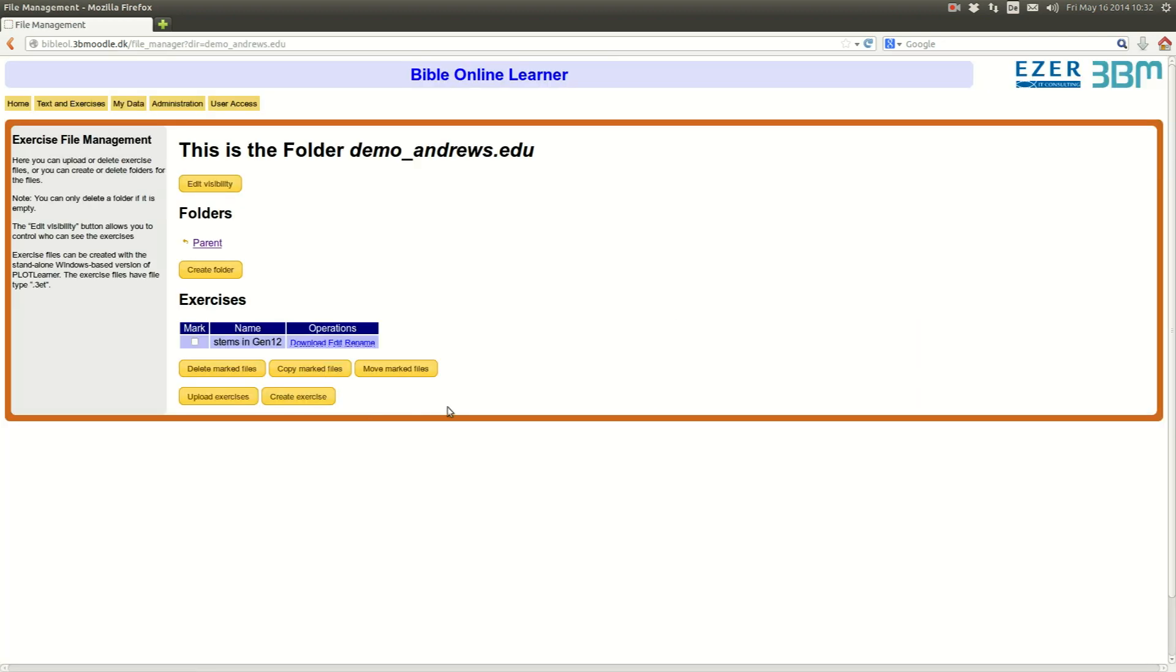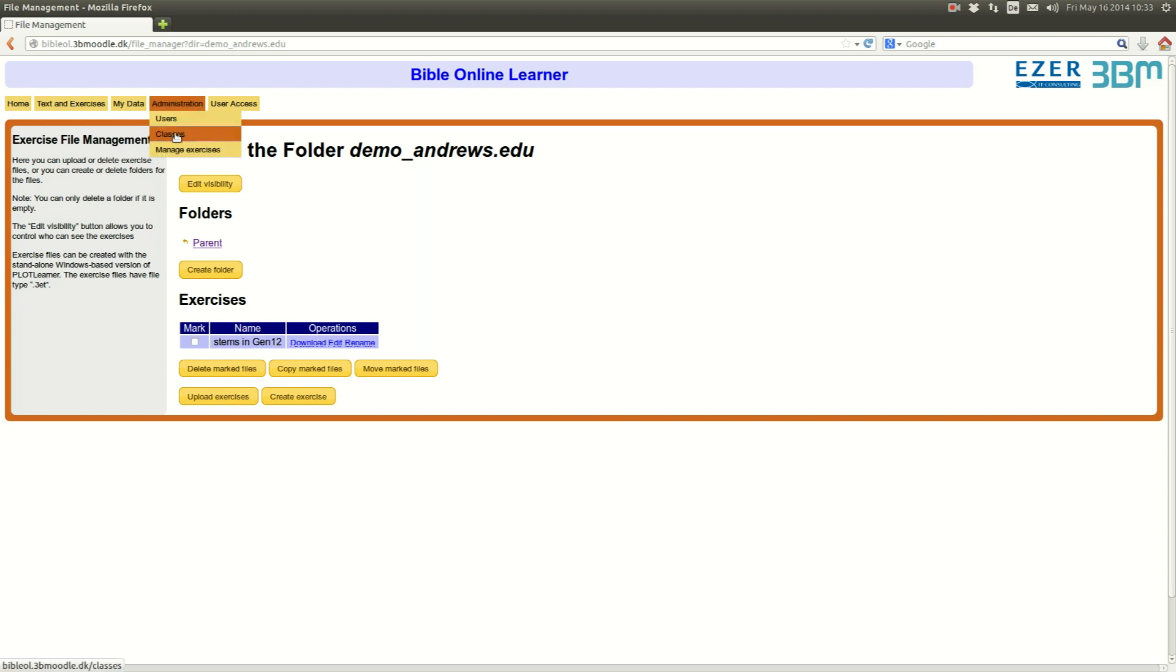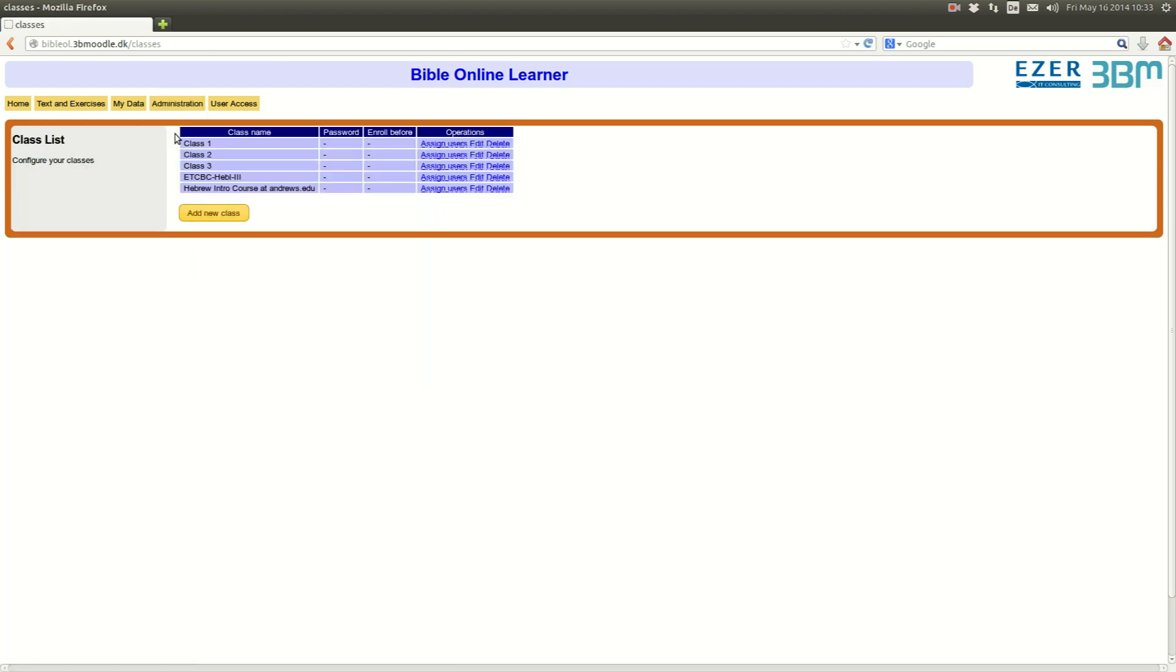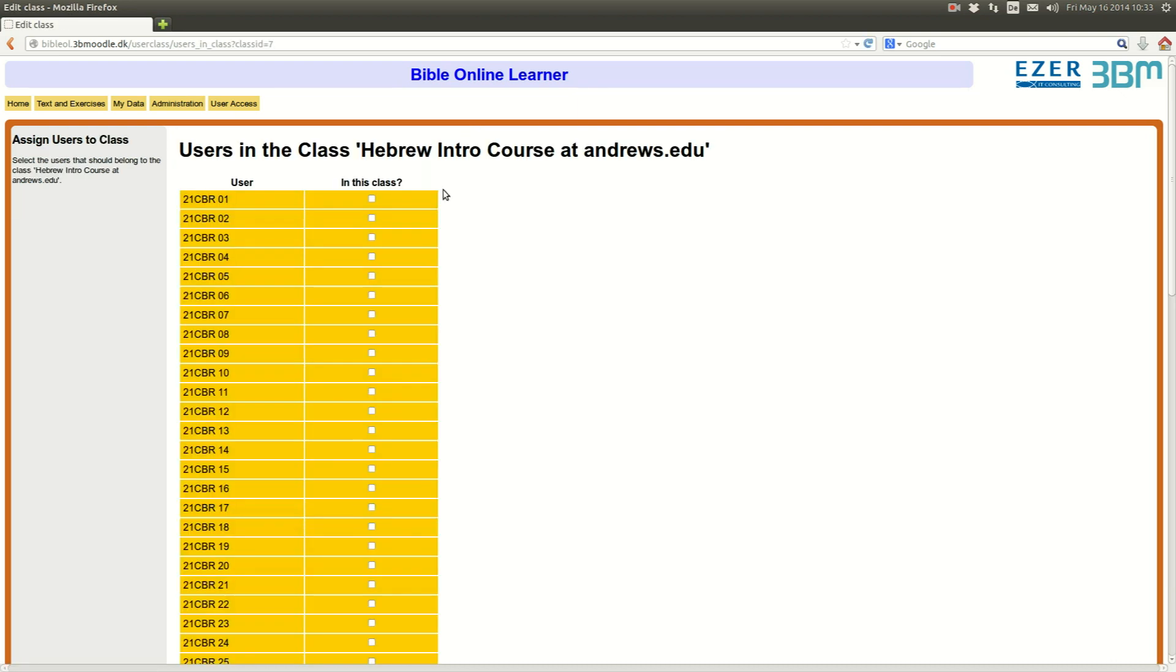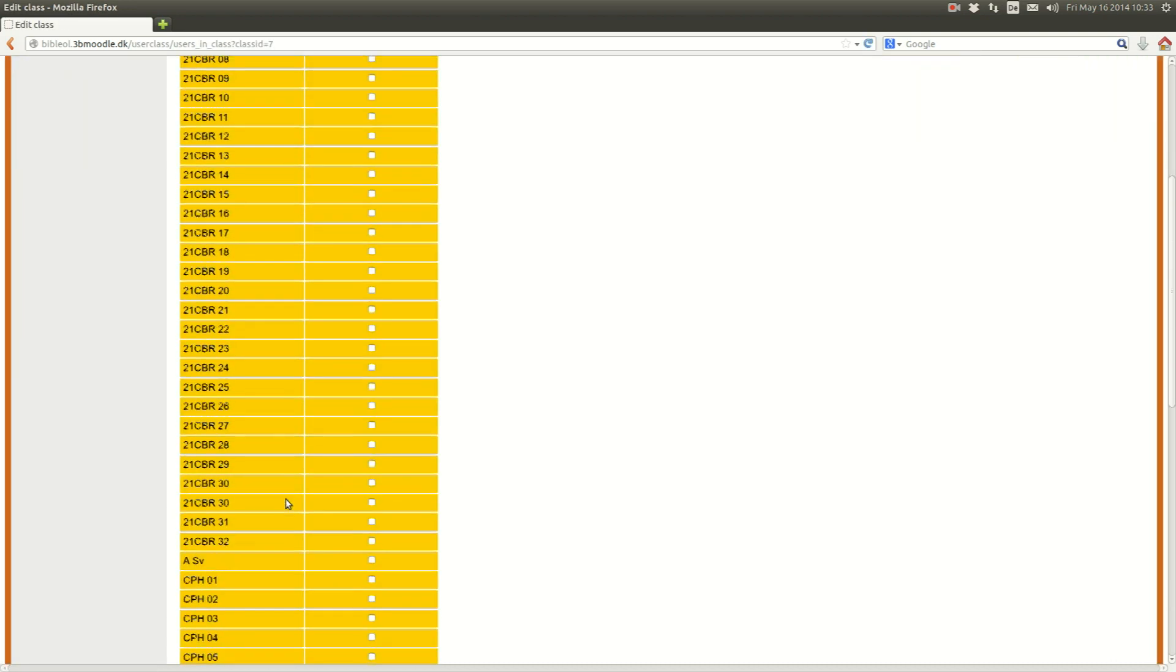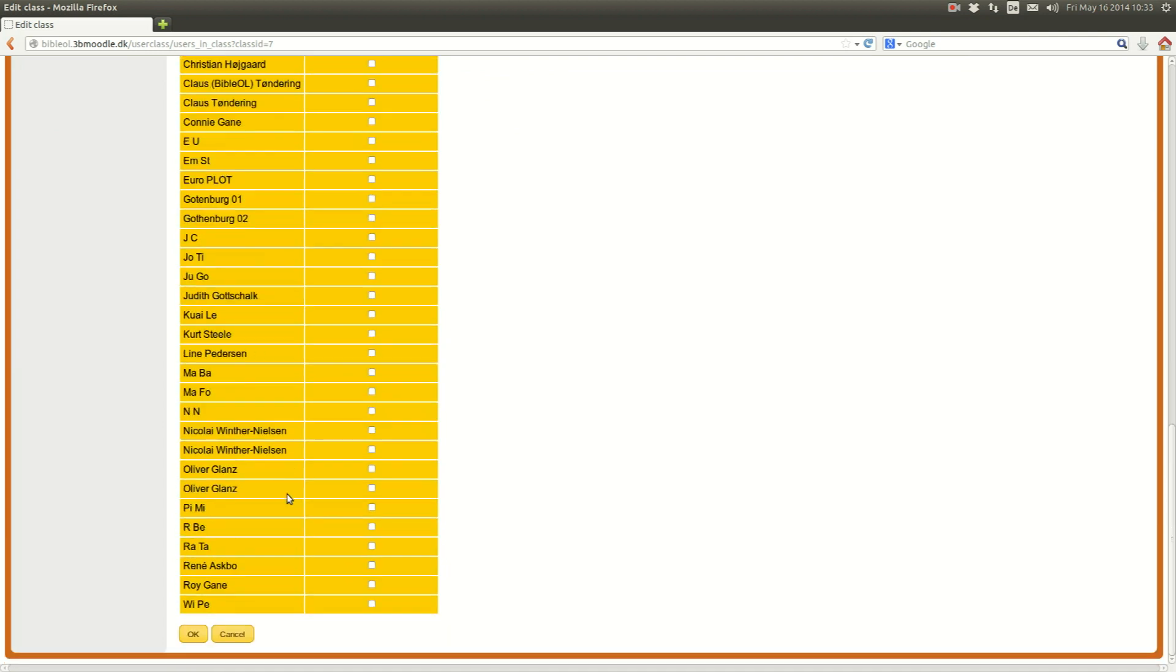Well, before I can run the exercise, I need to grant the user the rights to the course that I have just created. So, I go into my administration tab, choose classes, then here go into my Hebrew introductory course, assign users. Let's assign these two users. The one is me being a teacher, the one is me being a student.